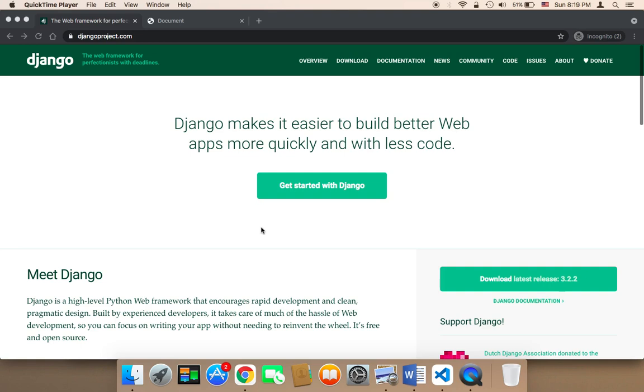By learning Django, you'll have the opportunity to create your own web applications, websites, and projects. Second, you'll have a great opportunity to get a job as a Django developer.